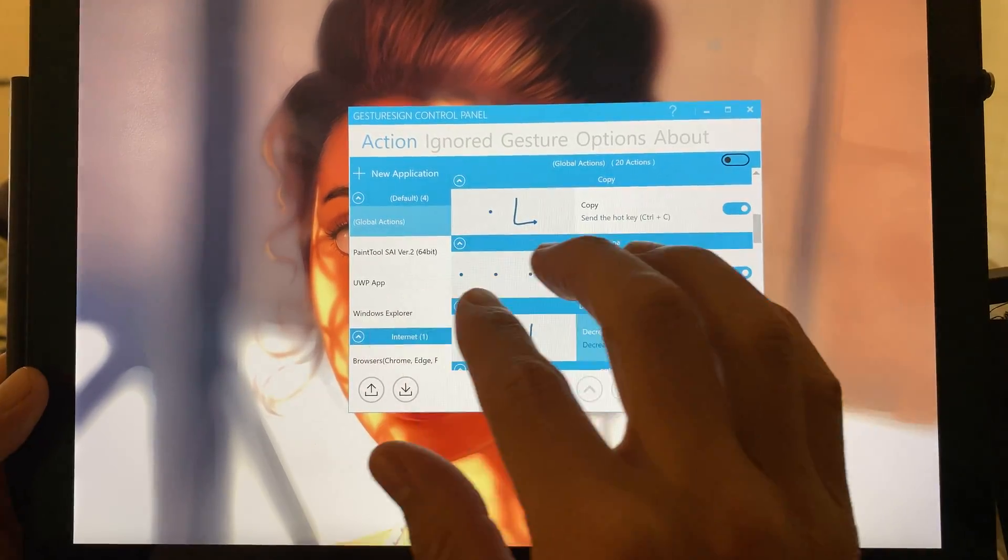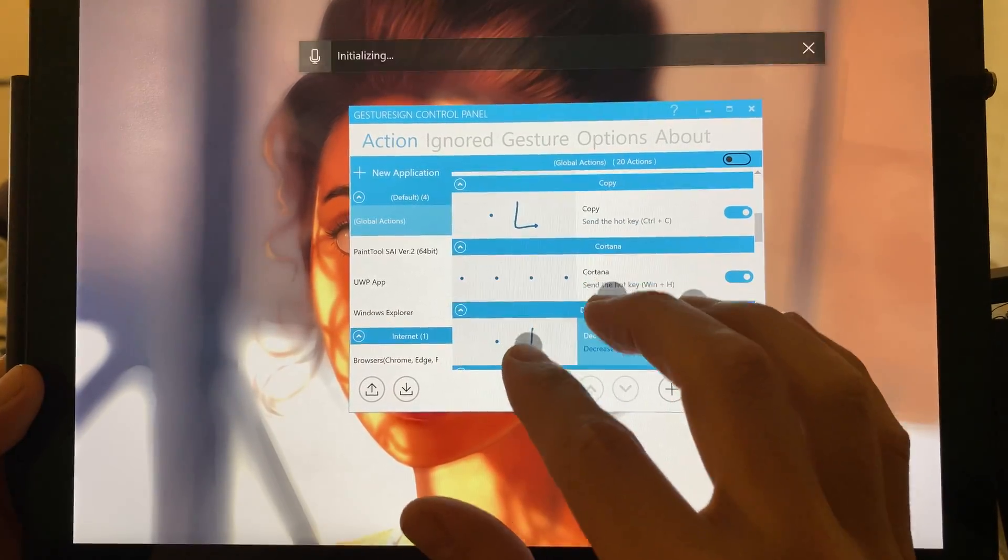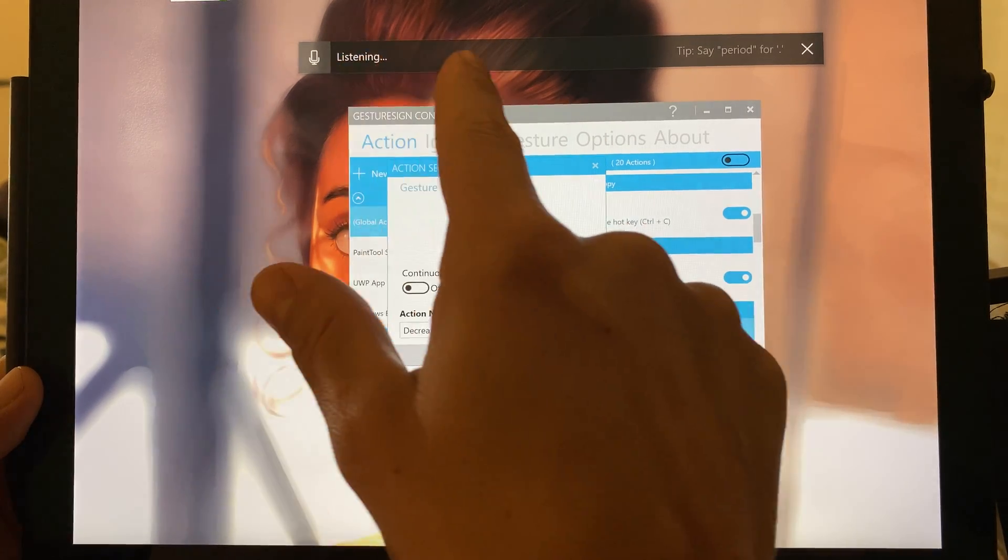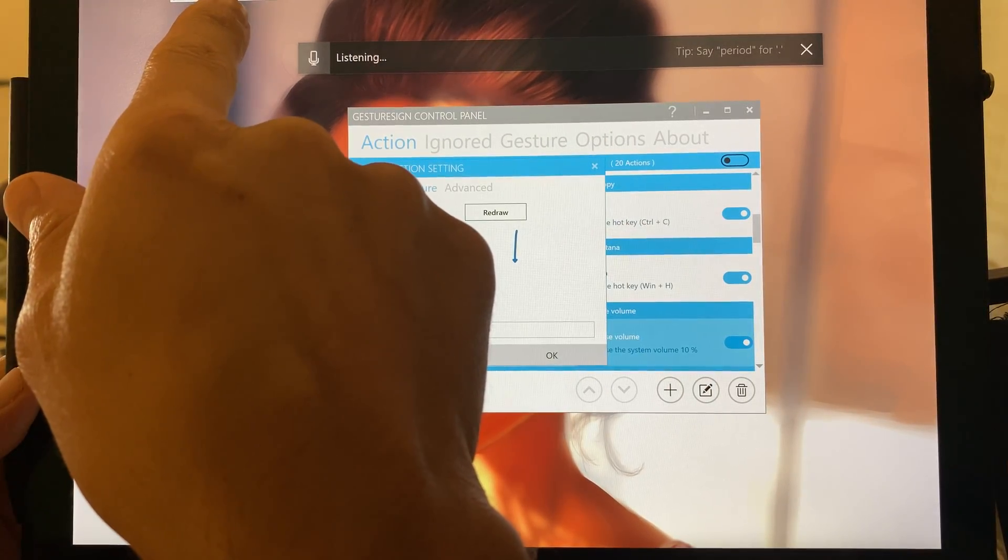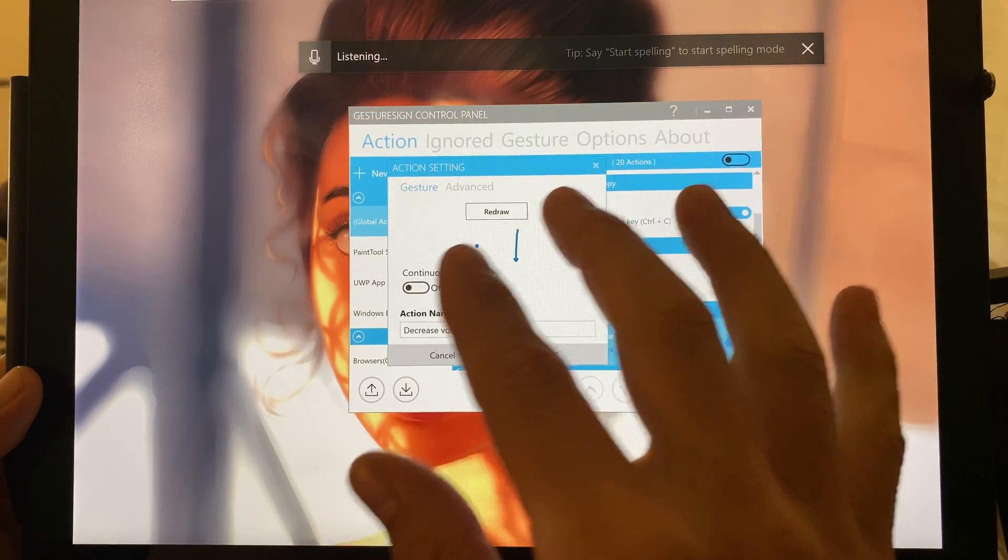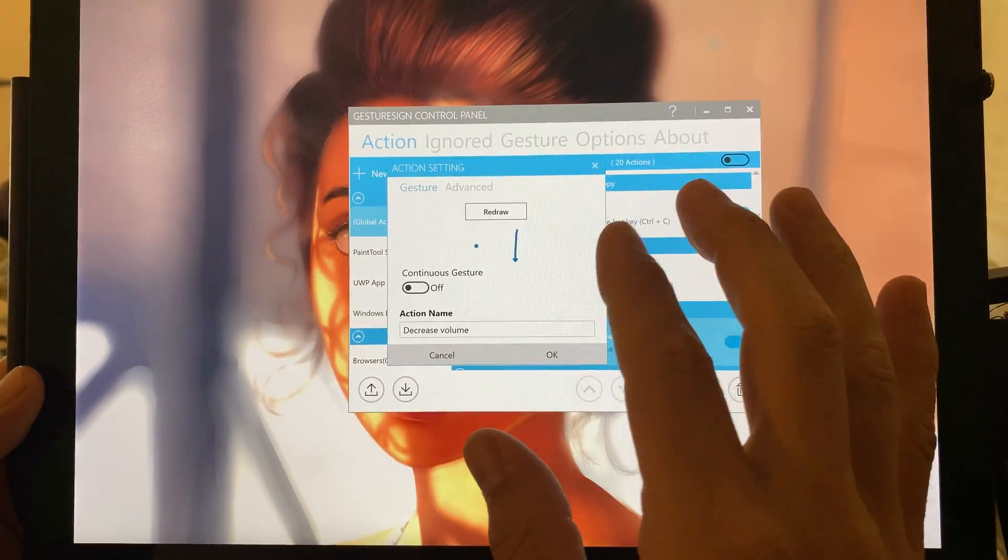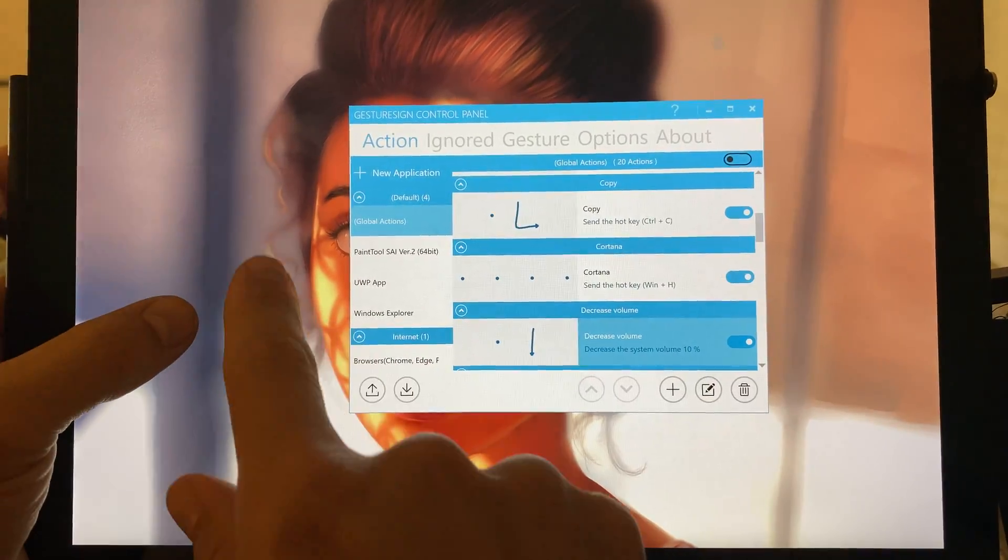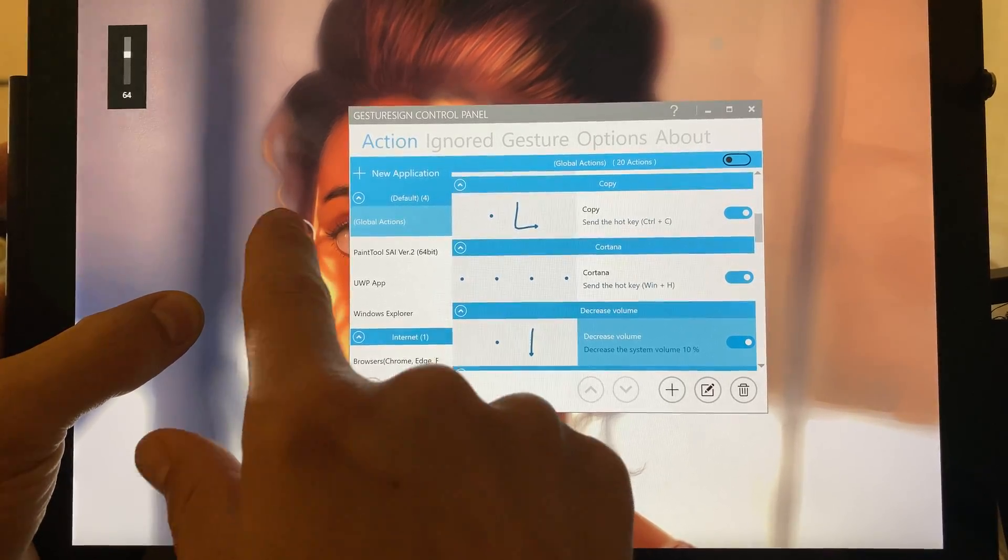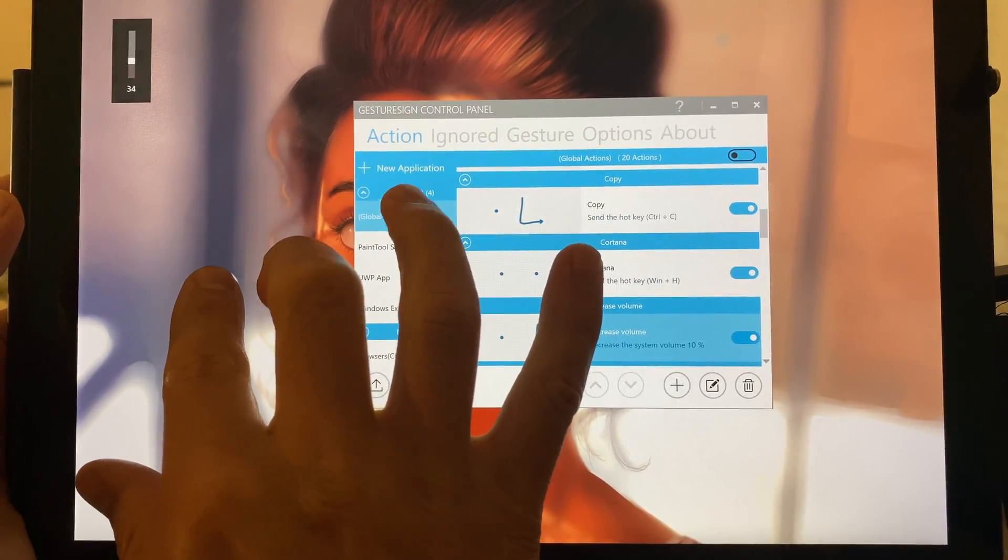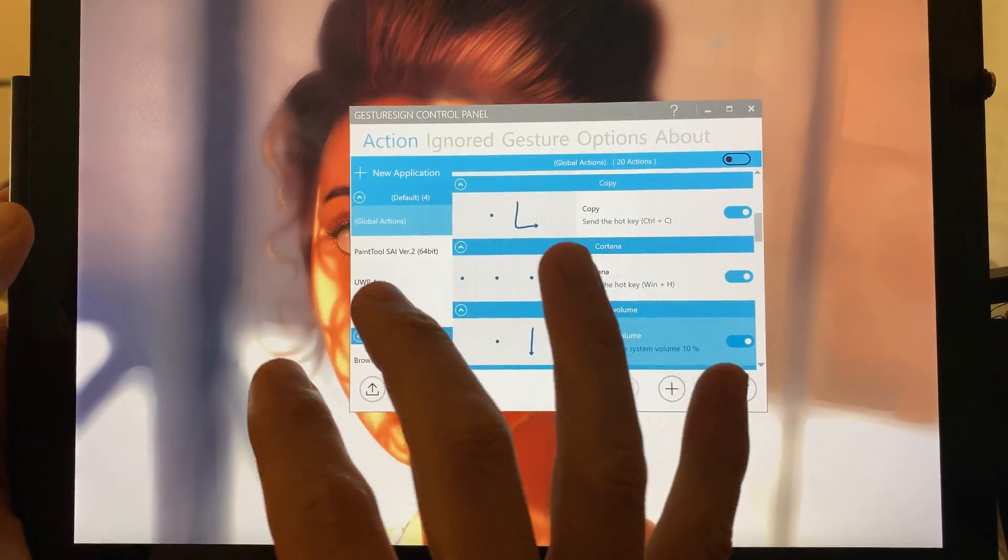So here's what I have. I have Cortana turned on here, and you can see that it's capturing my speech. That's a four-finger tap. Decrease and increase volume. This is up and down, and you can do it, obviously, with one finger up and down.